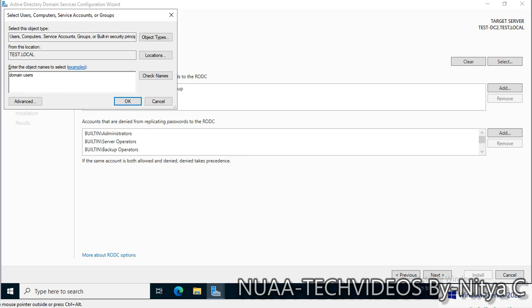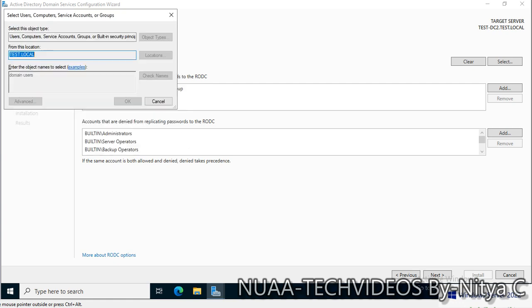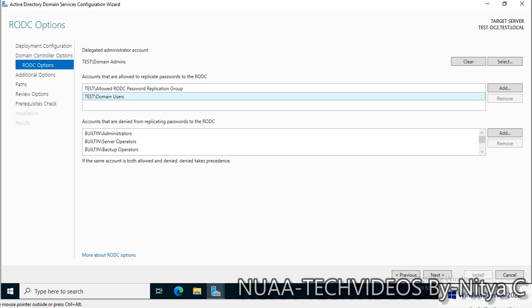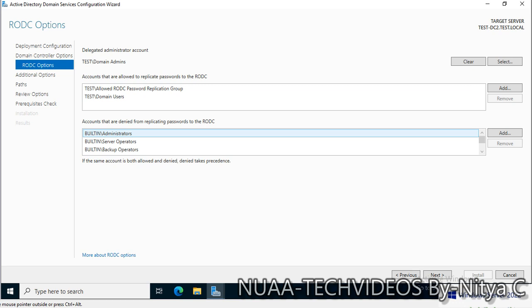In my demonstration, I do not have any specific site, so I'm going to add the domain users in it. We have added domain users to the allowed RODC password replication group. Accounts that are denied from replicating password to the RODC include critical accounts. By default, they are added. If you have any other group that has all the administrator accounts, you can add those groups here.